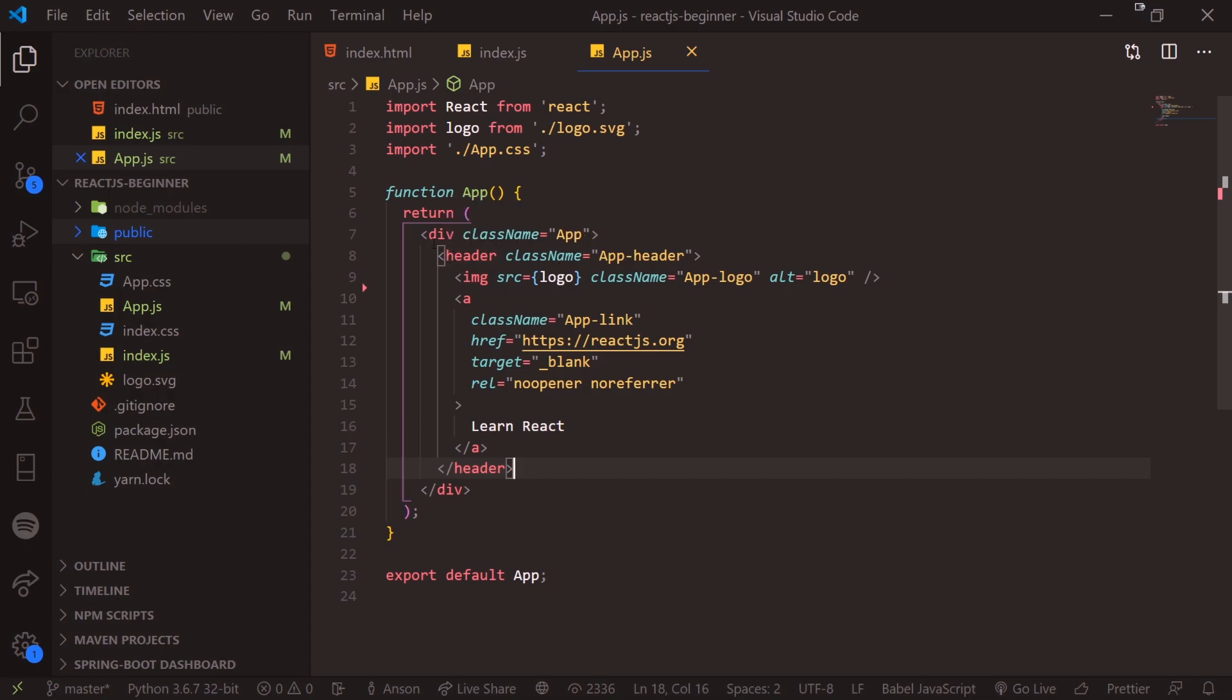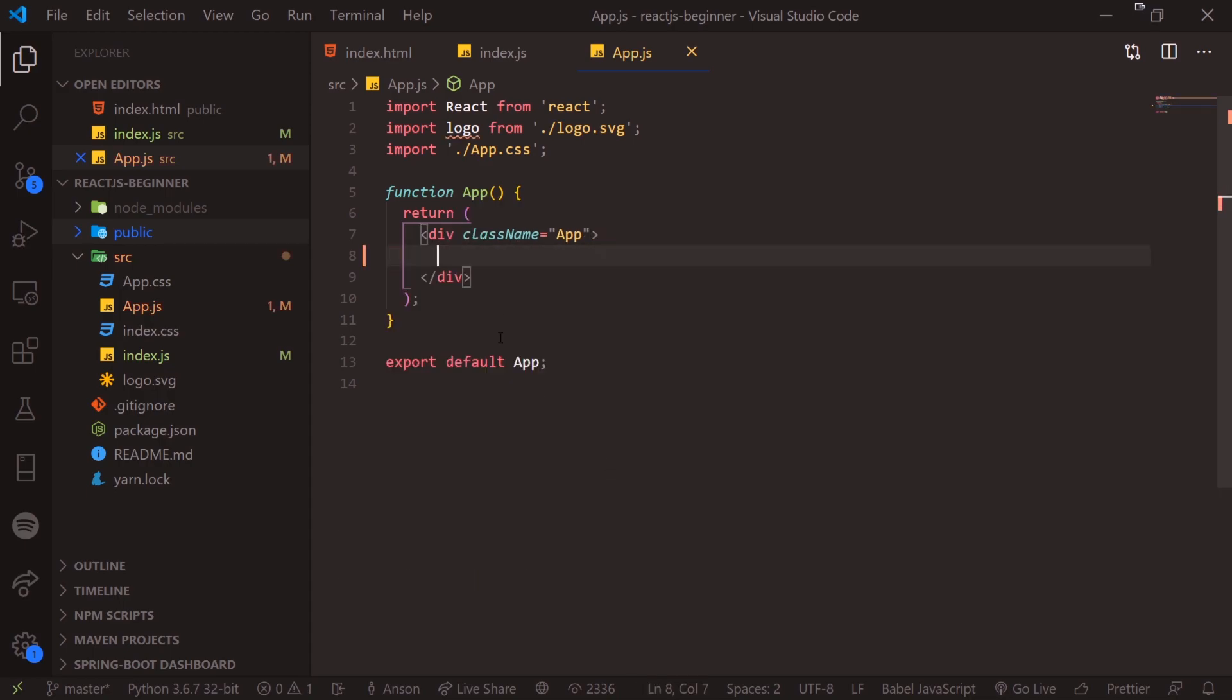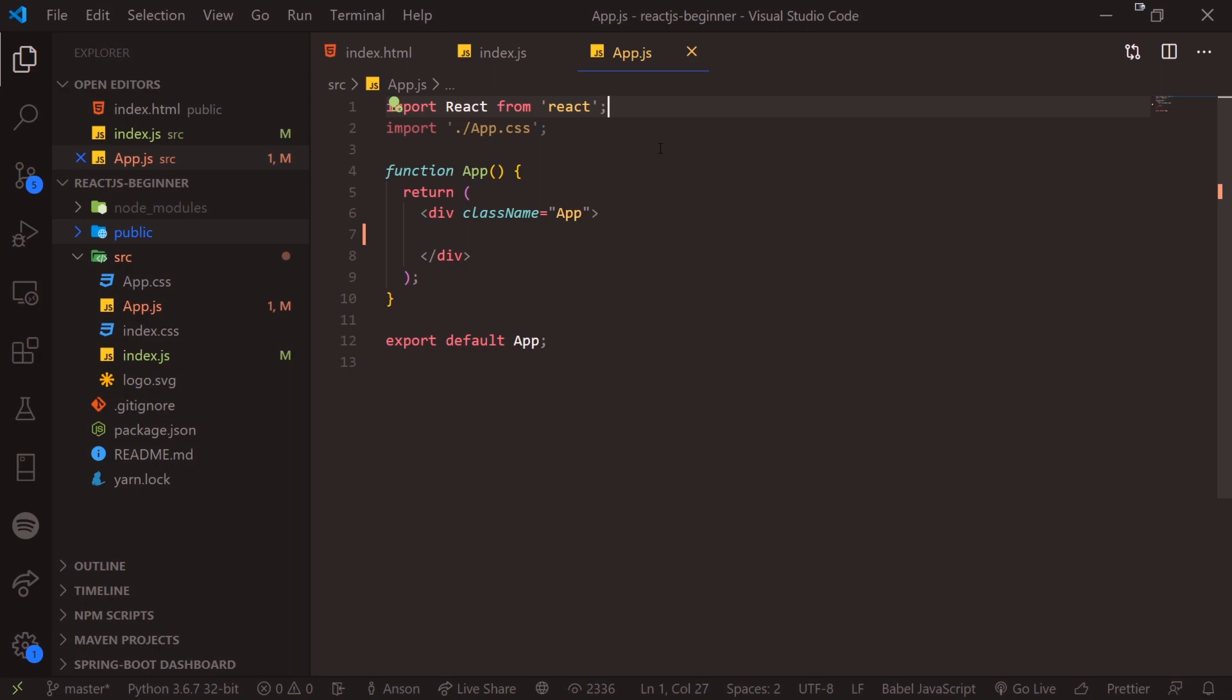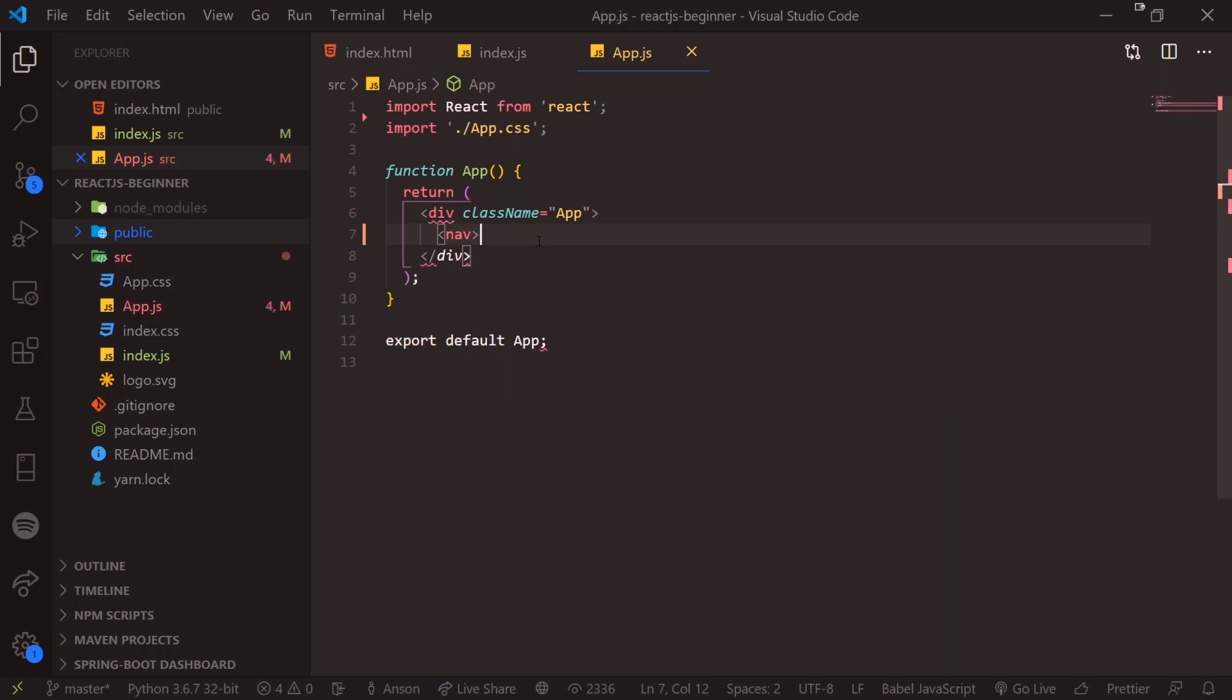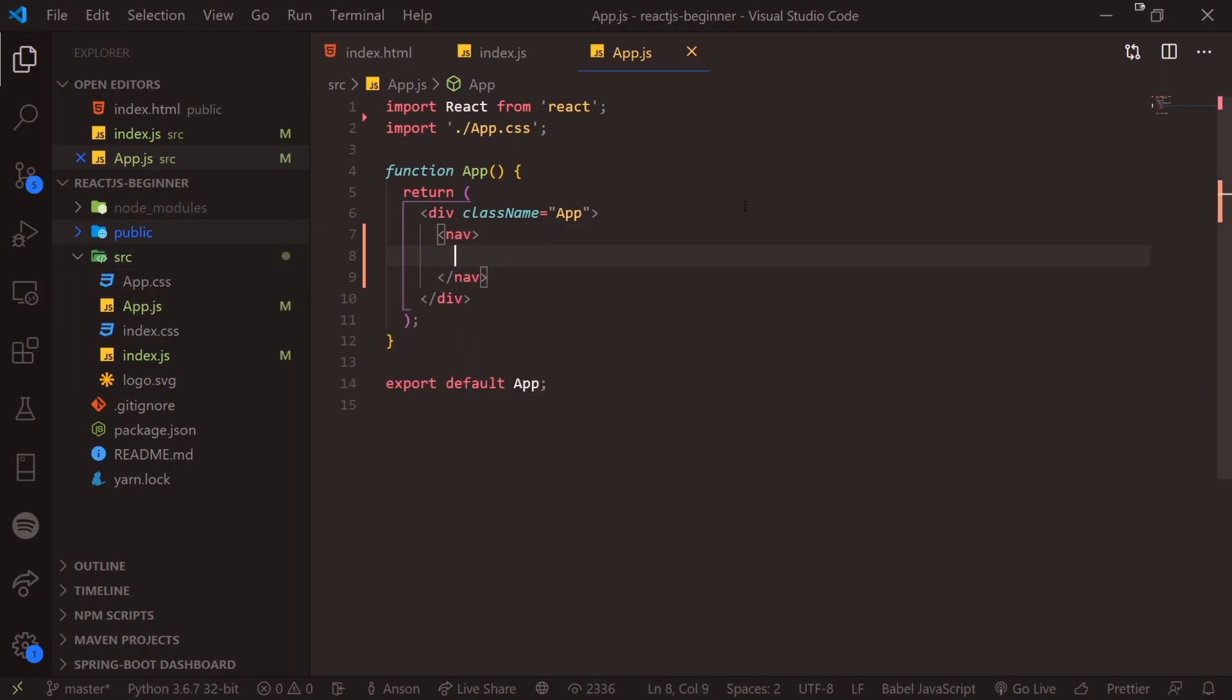But anyways, let's actually go ahead and get rid of all this stuff. I'm going to just get rid of this logo from the top because we're not using it. Alright, so we're going to get started with building out some simple components. So let's say for example, we're going to build out a simple nav bar.